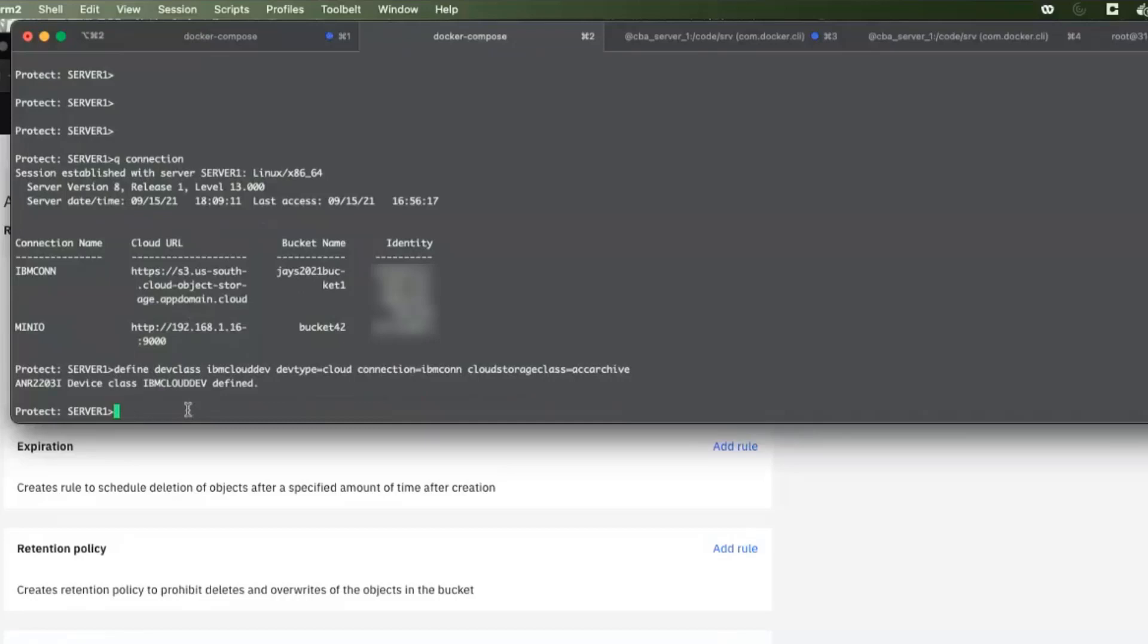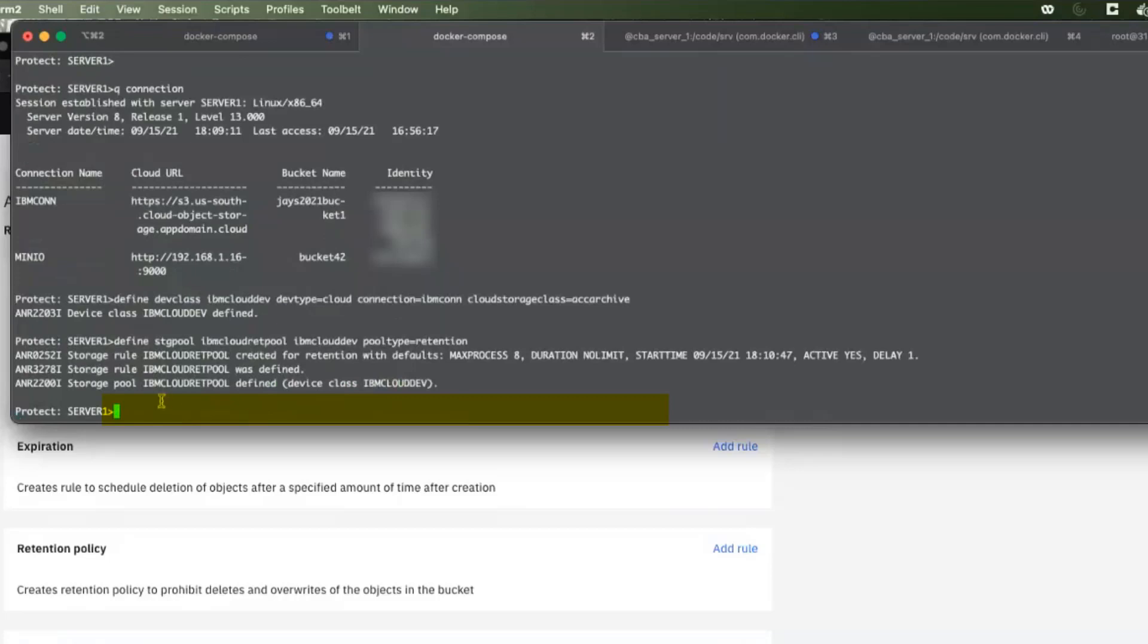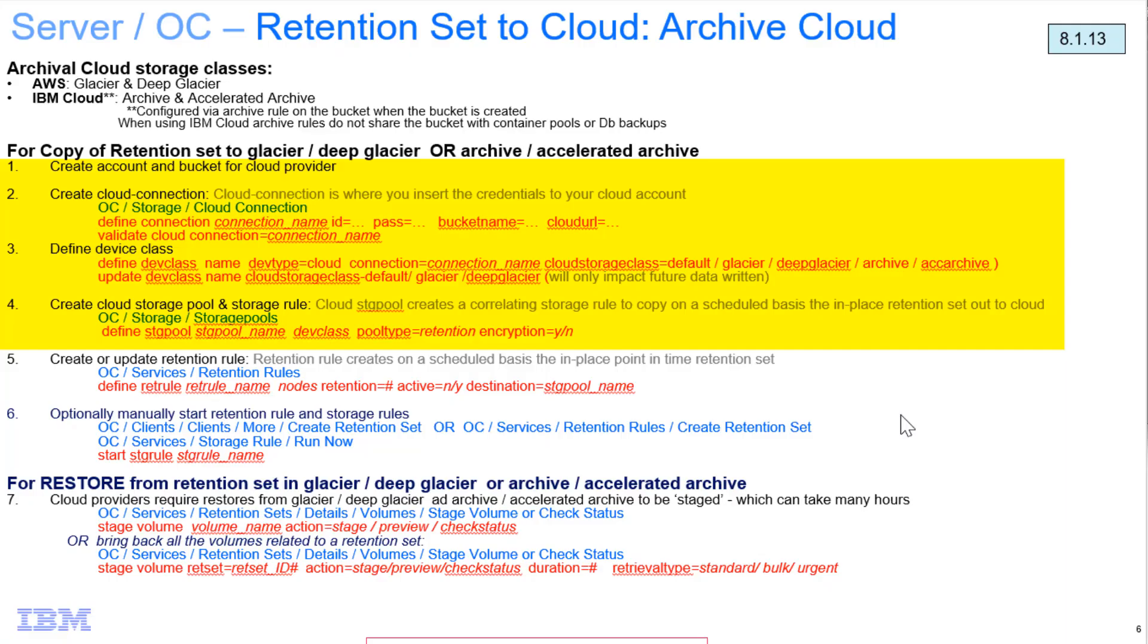And then I go ahead and define my archival storage pool. I'm going to name it IBM Cloud Ret Pool. I'm going to tie it to that Dev class that I just created on the line above. And I'm going to give it pool type retention. That now created the pool and we can look at it here in a second. It also created the storage rule that we'll need to send retention sets to this pool.